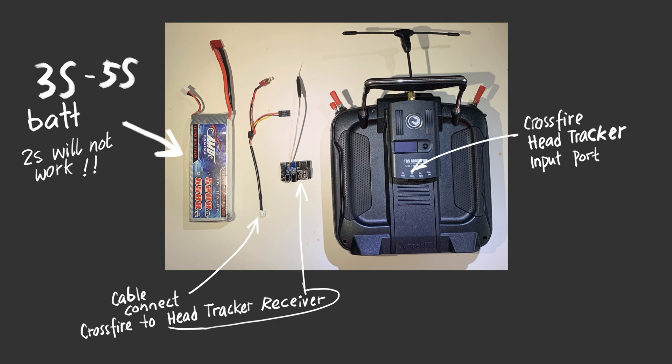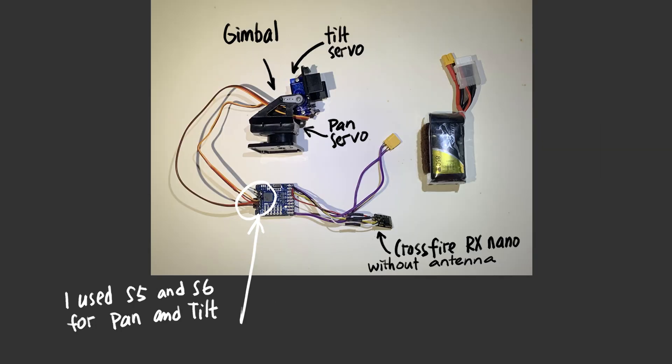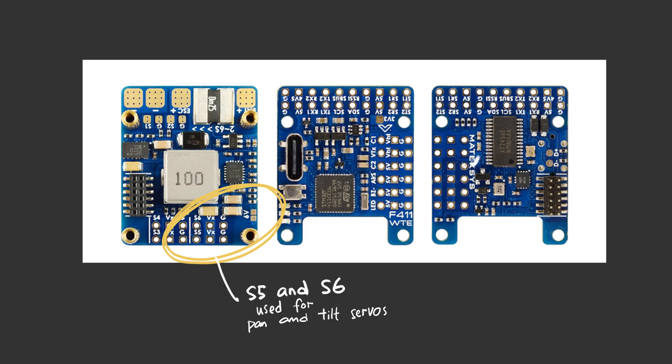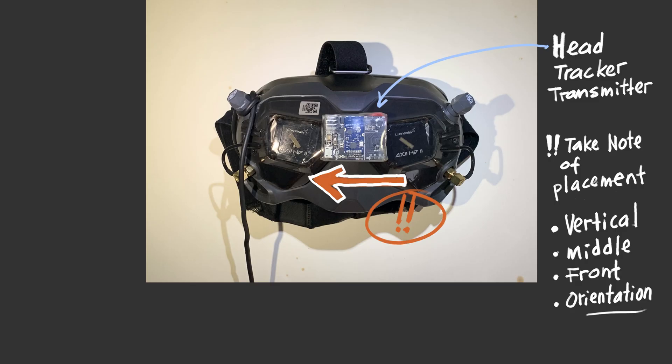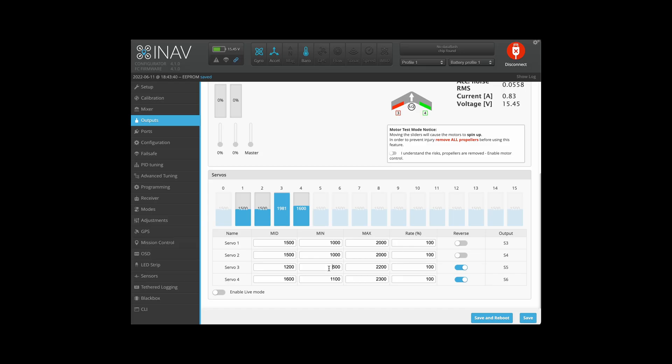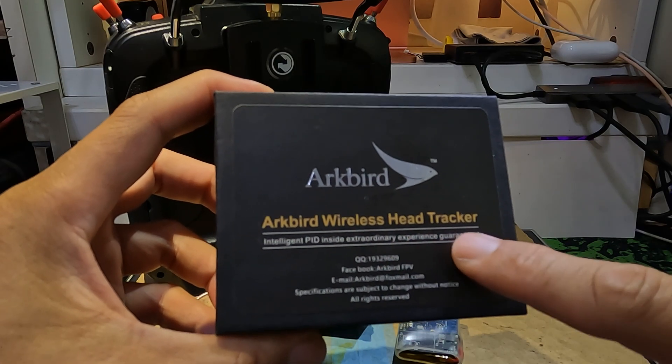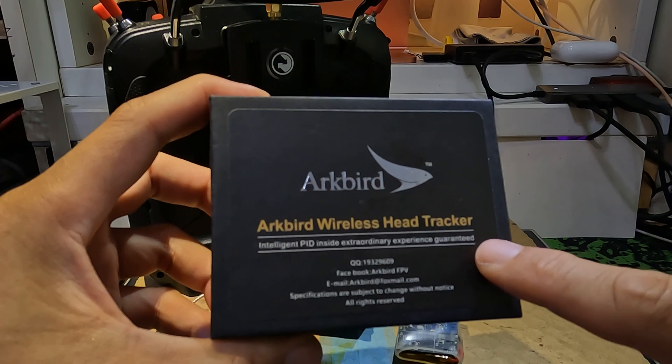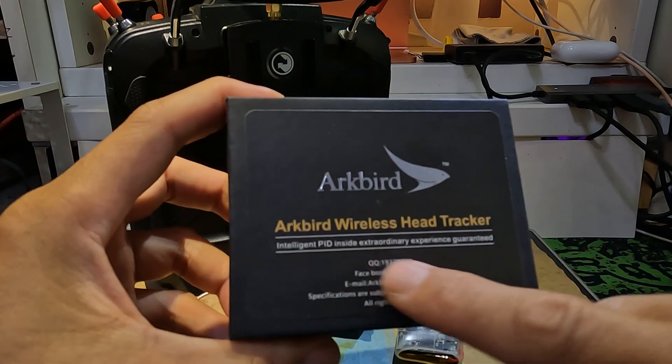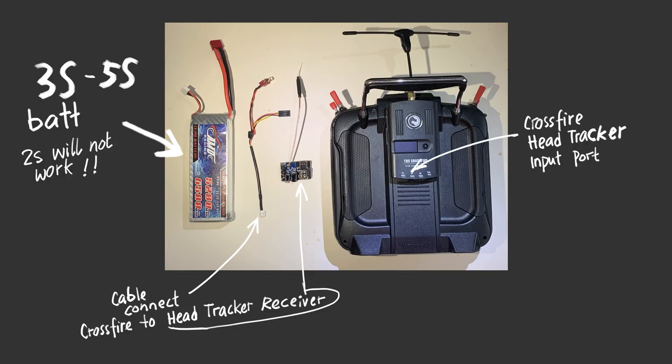I shall be going through groups of components and how to set them up. The first group comprises of the head tracker receiver and how to connect to the Crossfire head tracking input port. The second group deals with the setting up of the gimbal connecting it to the flight controller. The third group deals with the head tracker transmitter unit that is to be mounted on the goggle. The fourth group deals with the setups in iNAV. I bought a wireless head tracker because I didn't want to deal with cables dangling from my goggle.